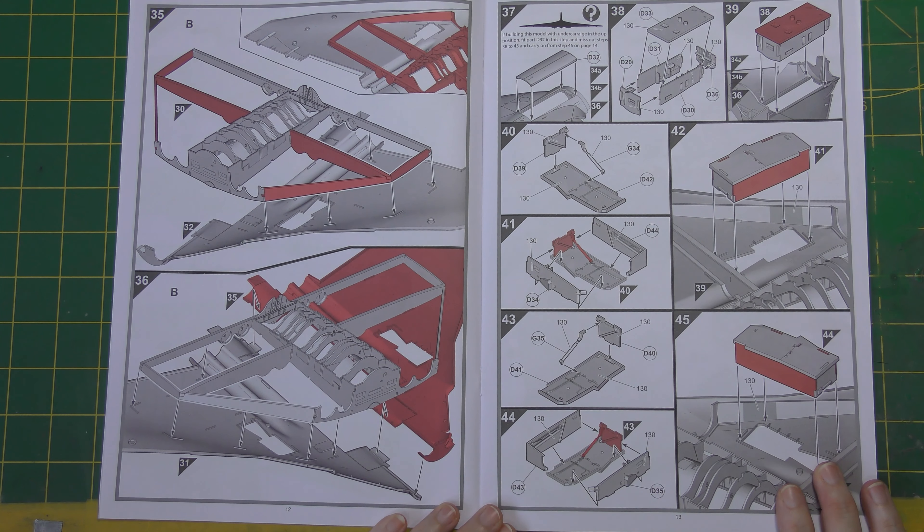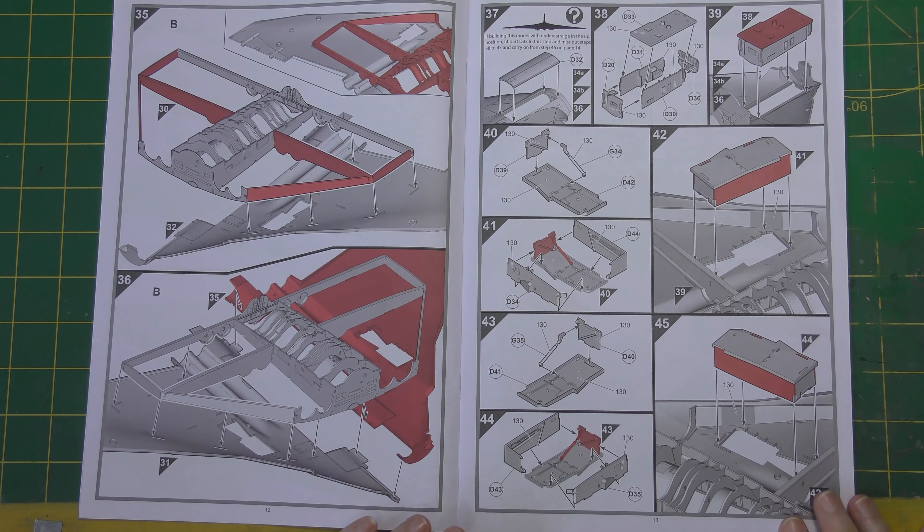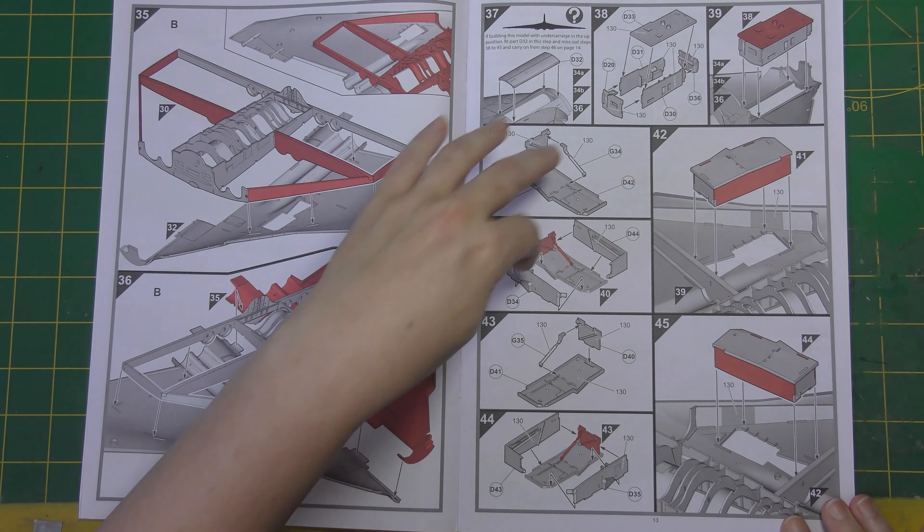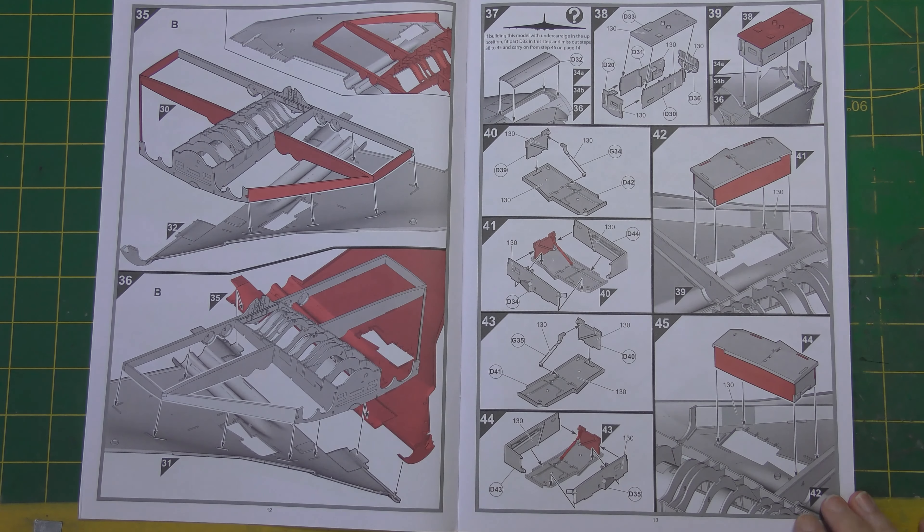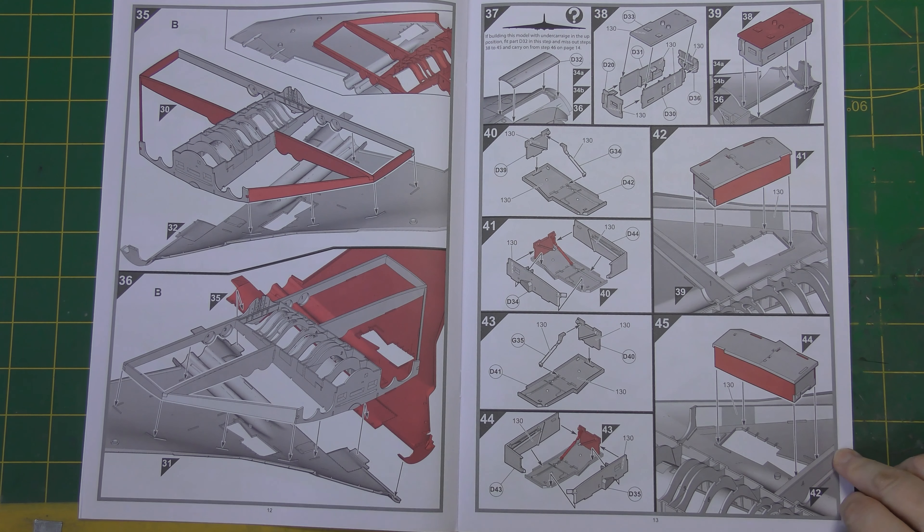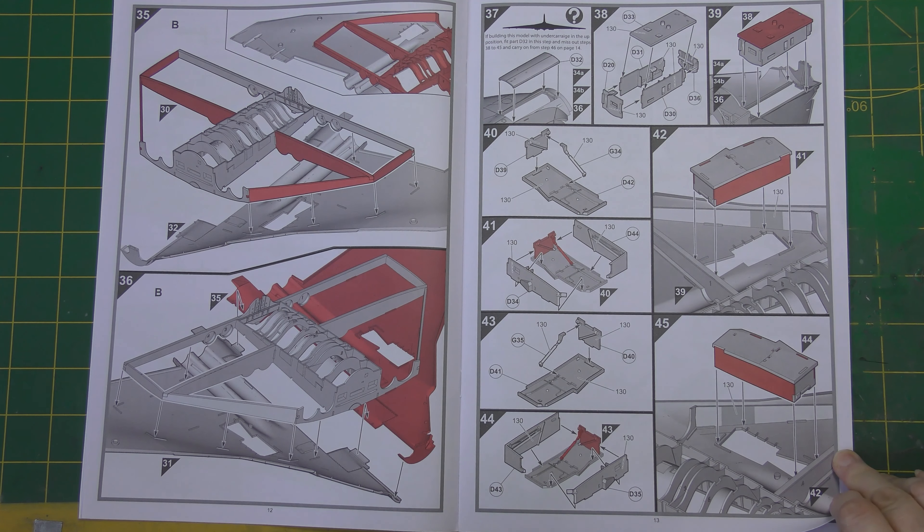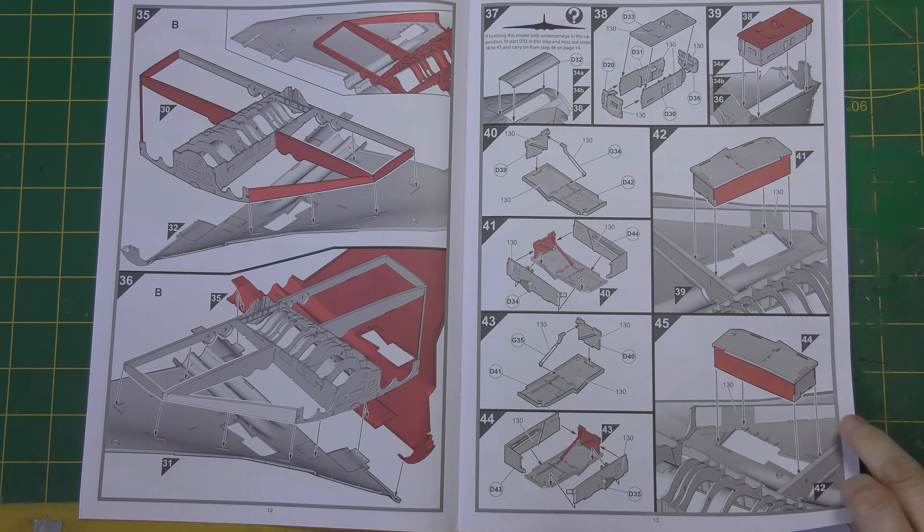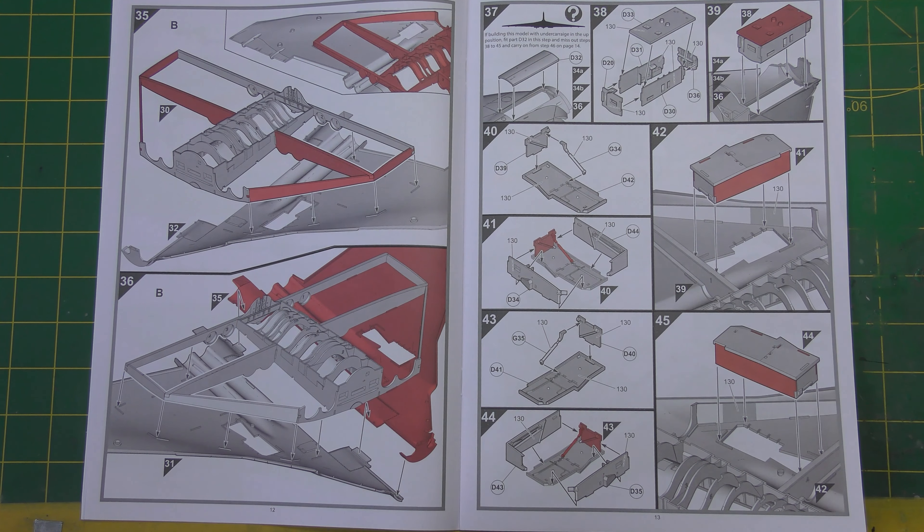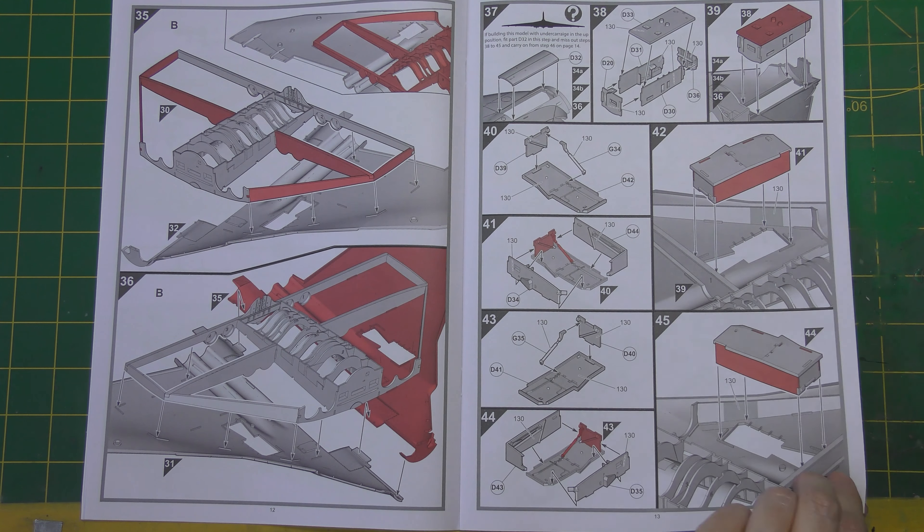So you can see here more of that being built up. Then we've built the undercarriage bays. The main undercarriage bays on this thing are absolutely huge, you can walk around in them. Pop those in.